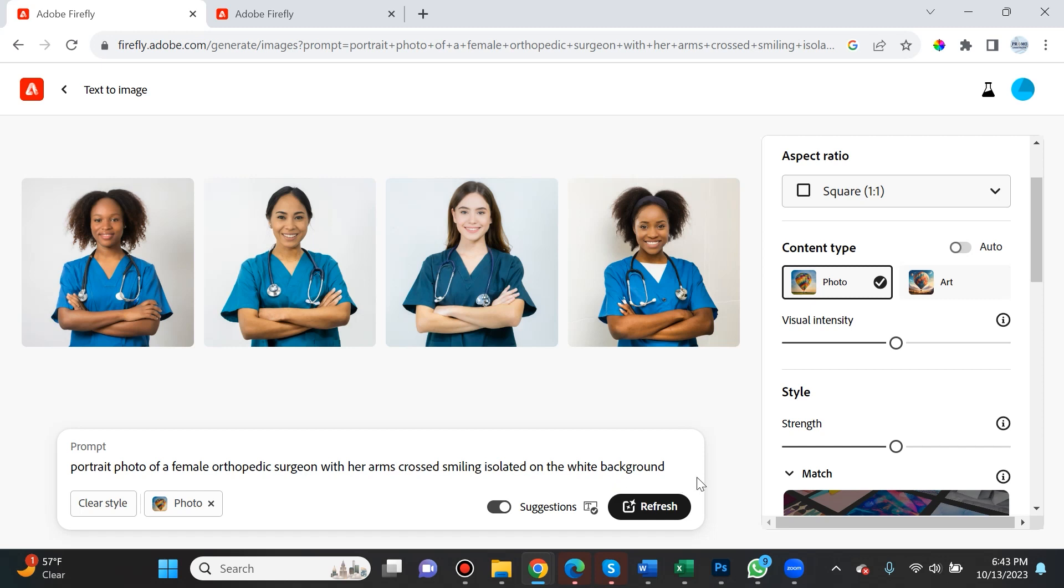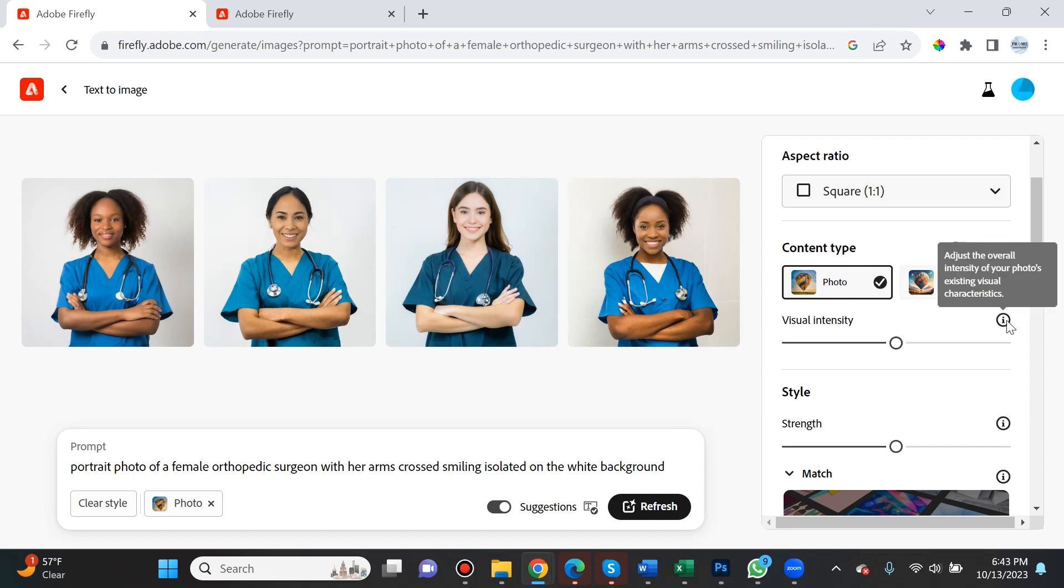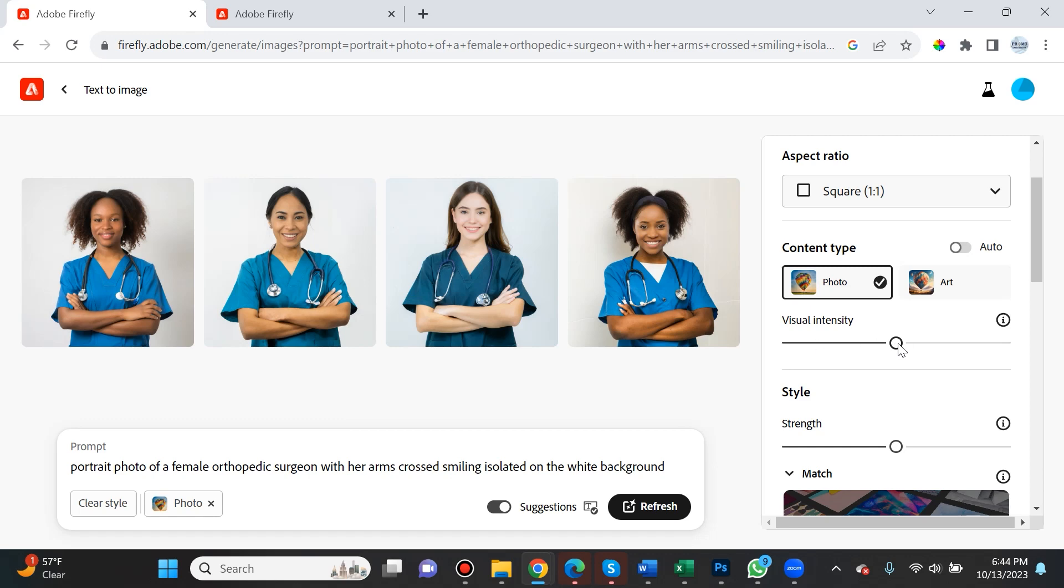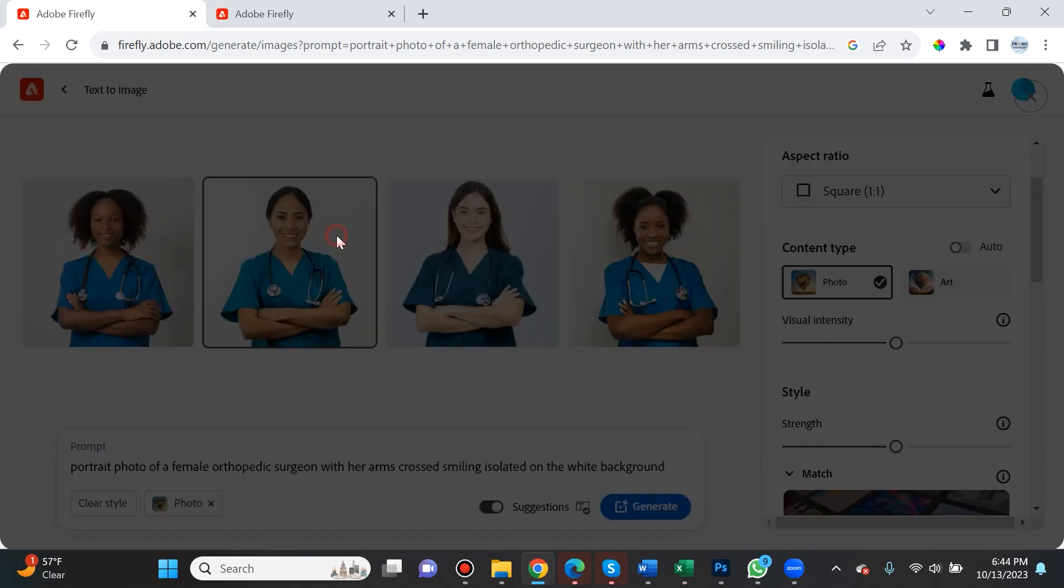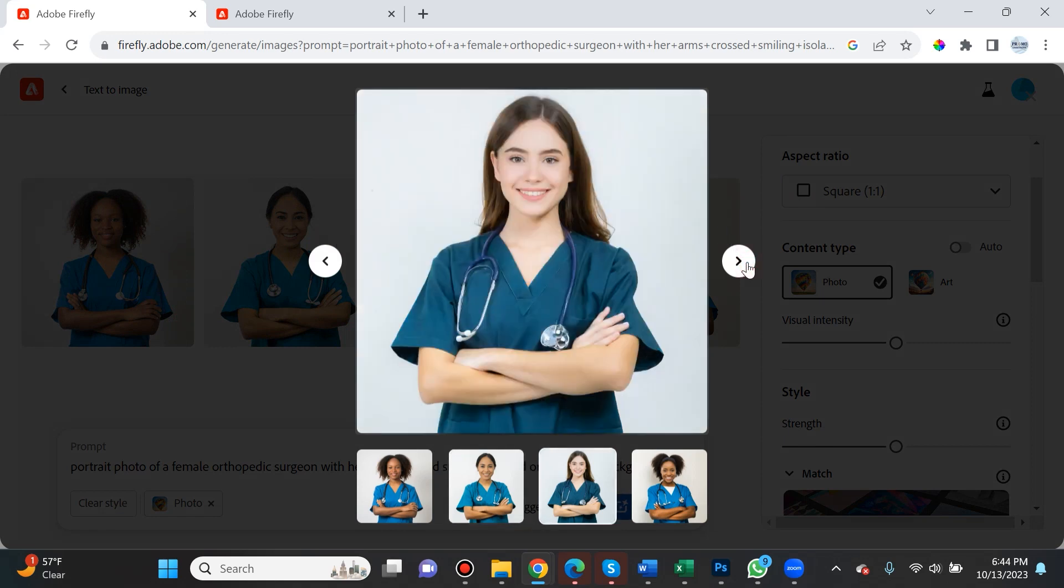I do a lot of portrait photography on the corporate scene, so I wanted to see what it came up with. These are amazing. Visual intensity adjusts the overall intensity of your photo's existing visual characteristics. I wish they went into more detail. If you leave it in the center, these are the results I got.